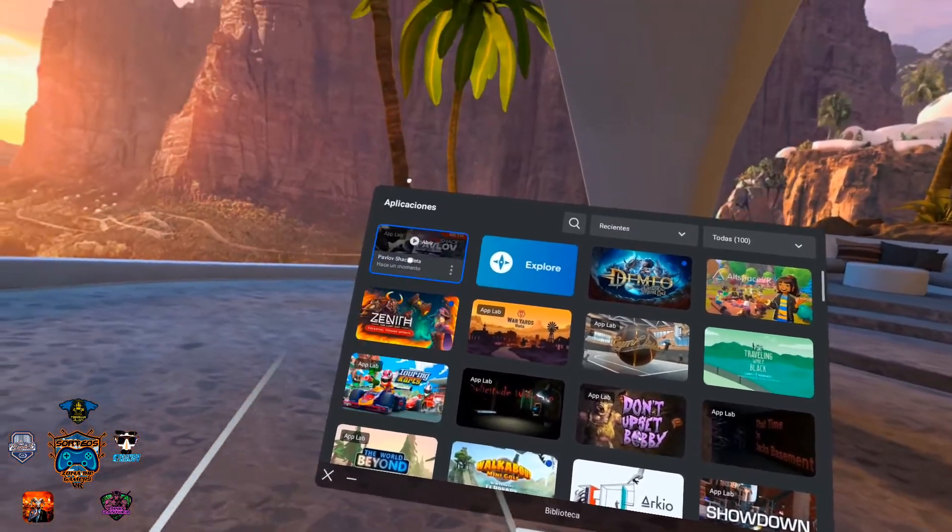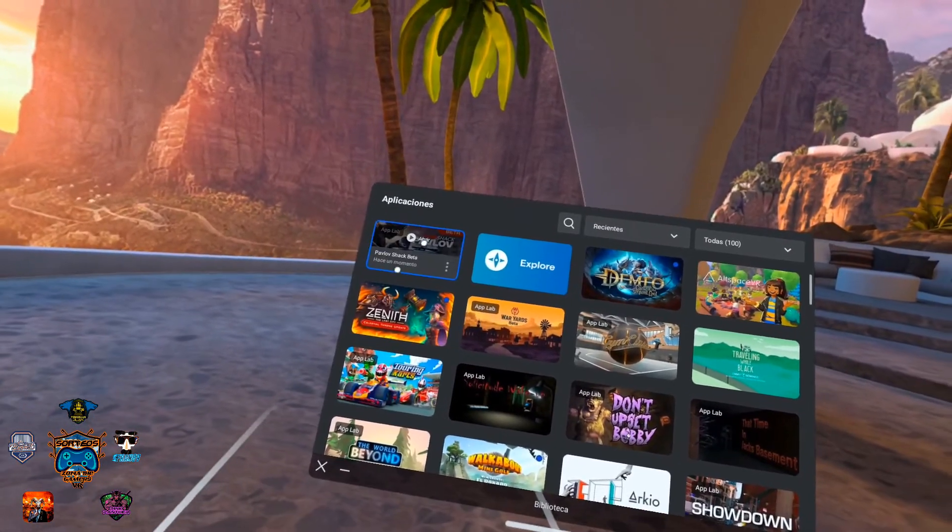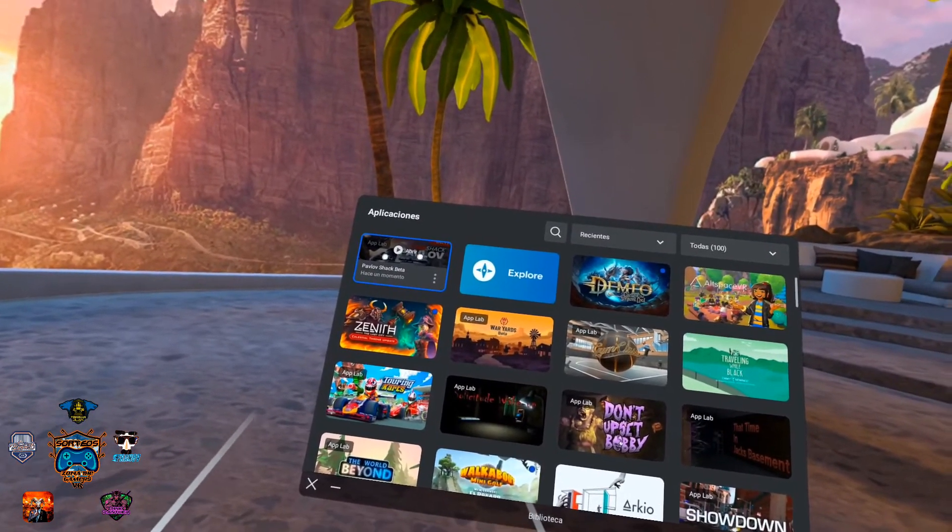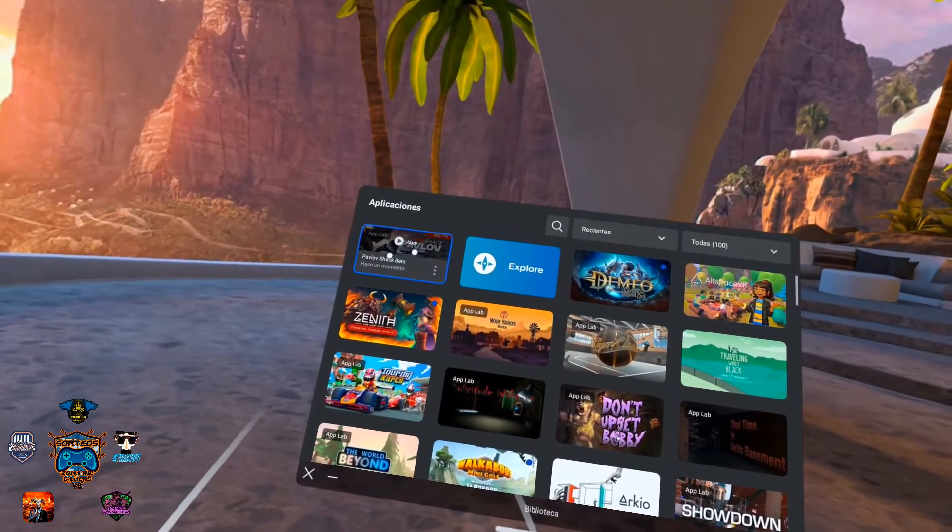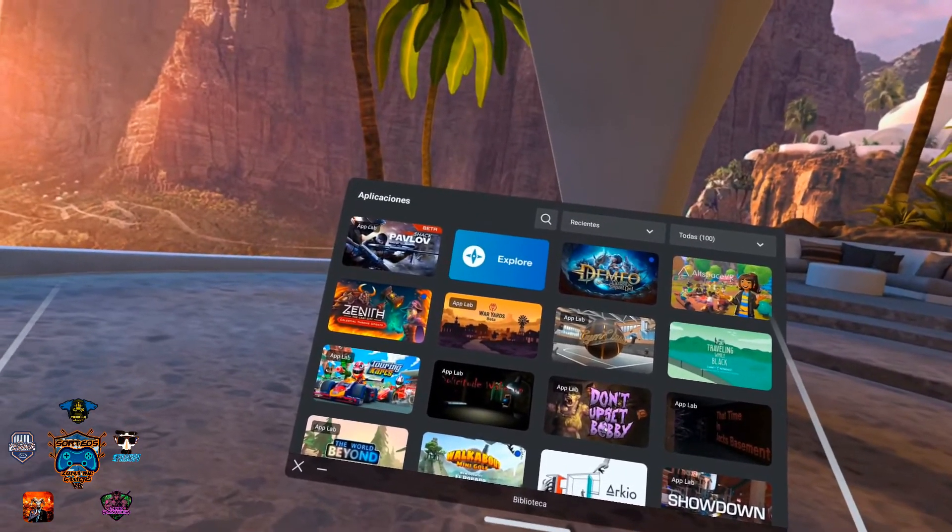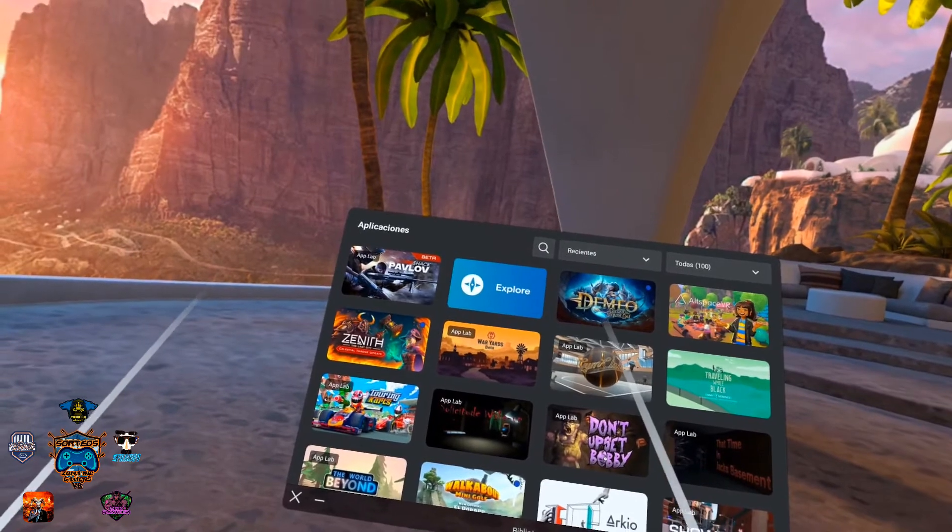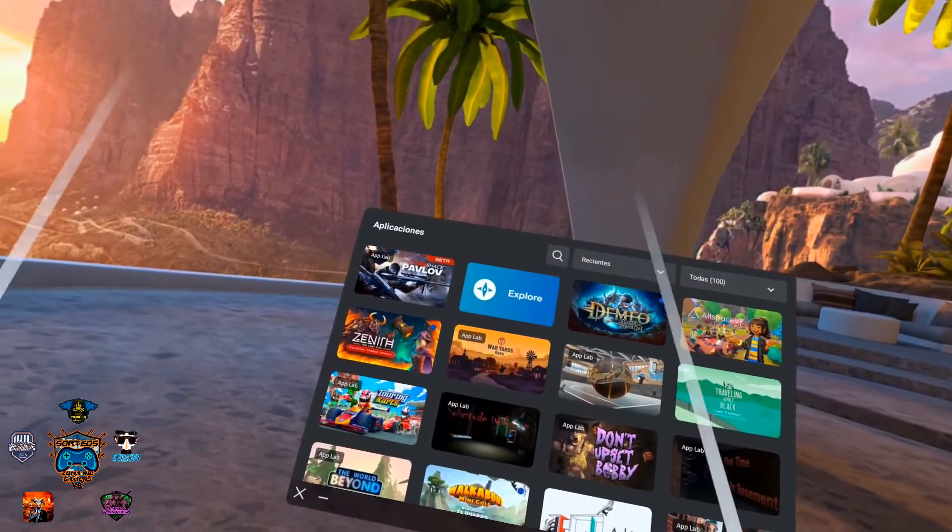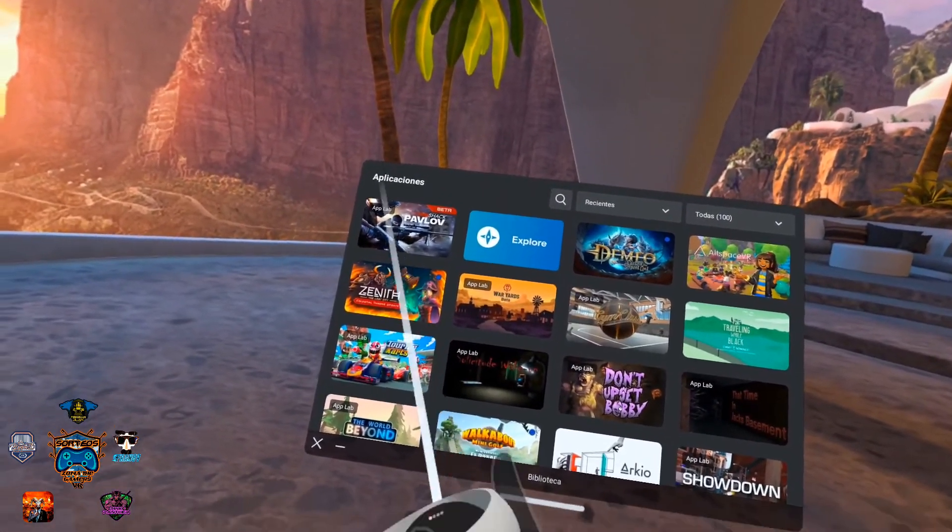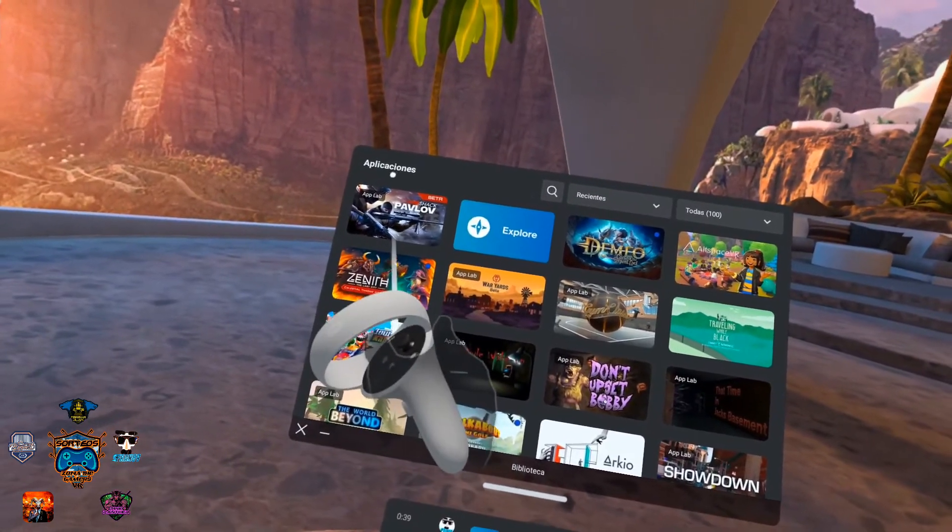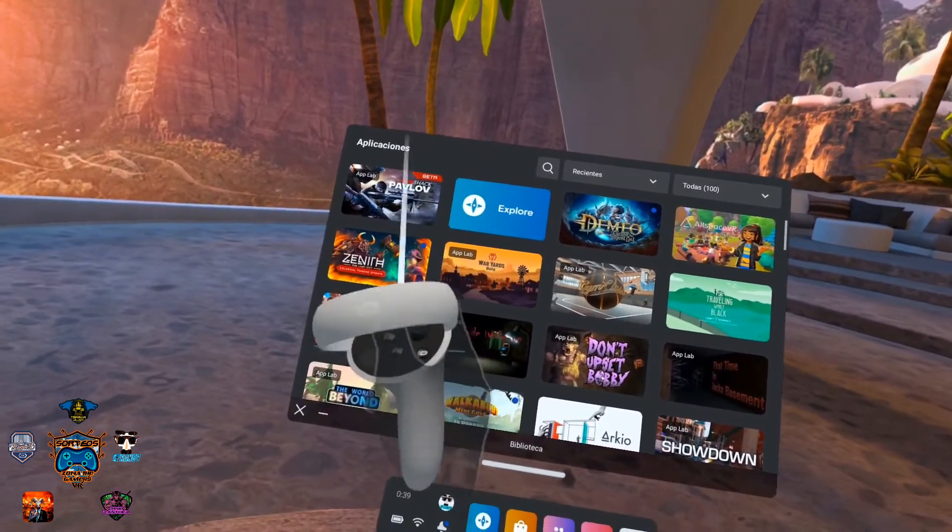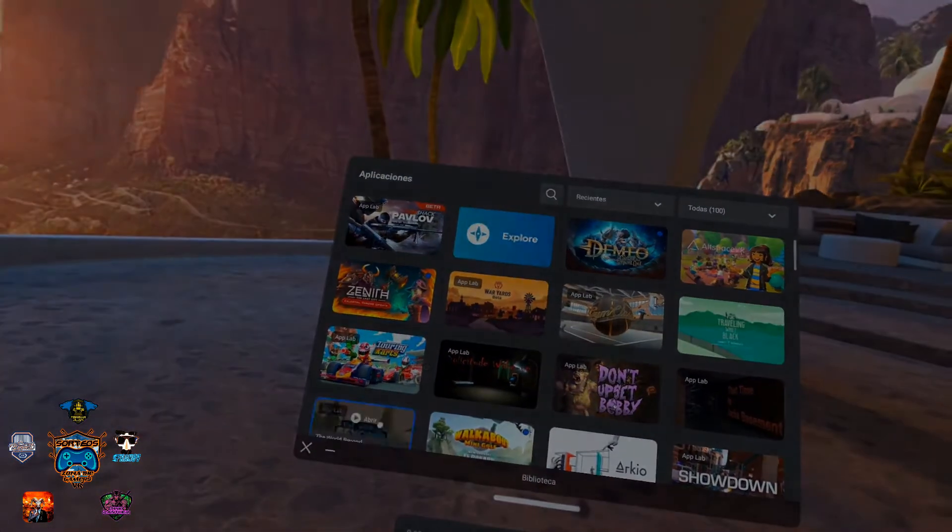Now, to be able to update your live version to an rc version, we will go to our Oculus store, our Oculus application on our mobile. So now, see you on my mobile.